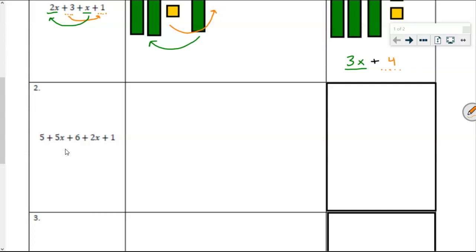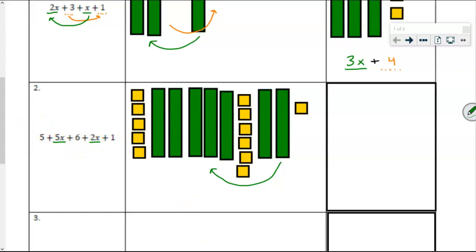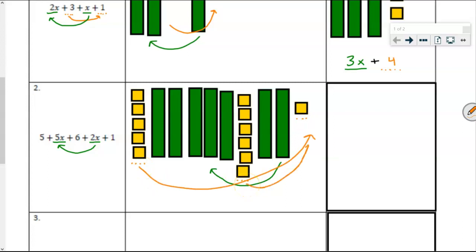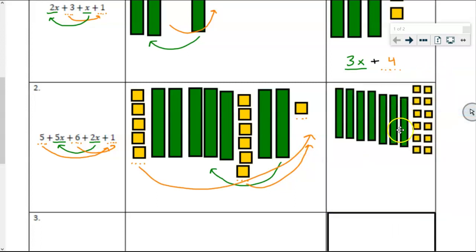Let's take a look and see how you did. Here's 5 plus 5x plus 6 plus 2x plus 1. It makes sense that I would want these 2x tiles to come and join the 5x tiles — those are like terms and they're going to join together. And these unit tiles to join these unit tiles to join these unit tiles — all going to move over and join that 1 unit tile. So when simplified and combined, pause the video if you haven't done it yet and here's the answer.